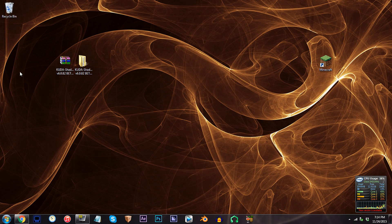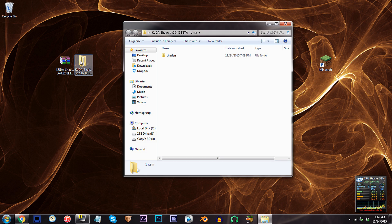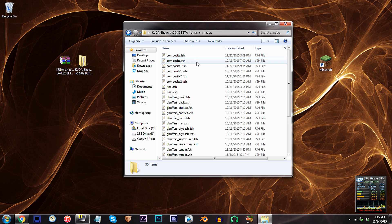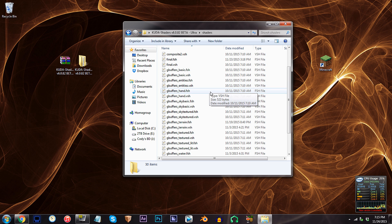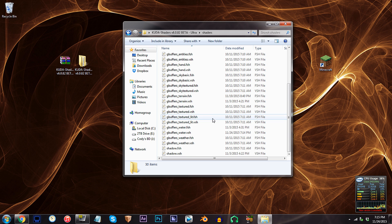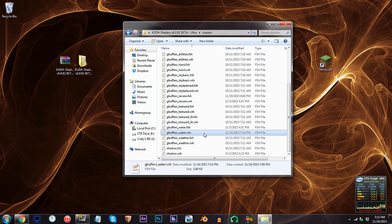First, have the CUDA shader unzipped and ready to work with on the desktop. Access the folder, access the shader's folder, and locate gbuffers-water.fsh. Using Notepad++, open it up.